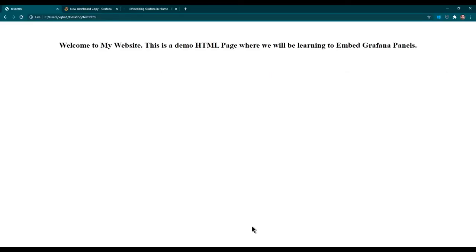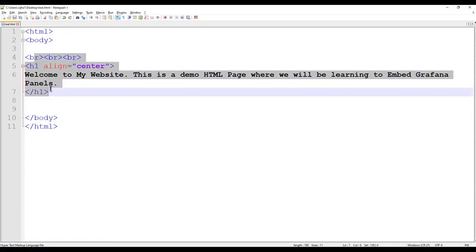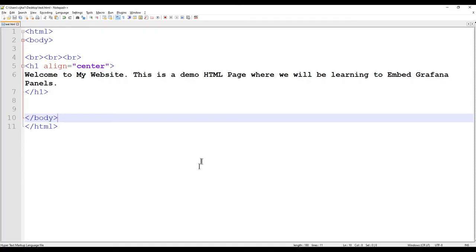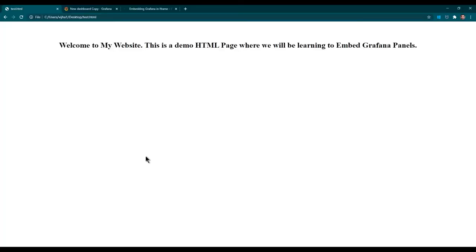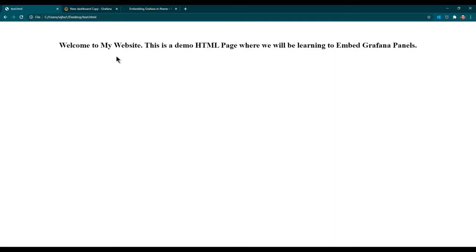In this session we are going to learn how you can embed any Grafana panel in any HTML website using iframe. This is a simple HTML page I have created - it just has HTML tags and in the body some sample content printing a bit of text. I also have a Grafana panel which we want to embed in this HTML. Using this approach you can embed Grafana panels on any existing website - we are simply going to use iframe.